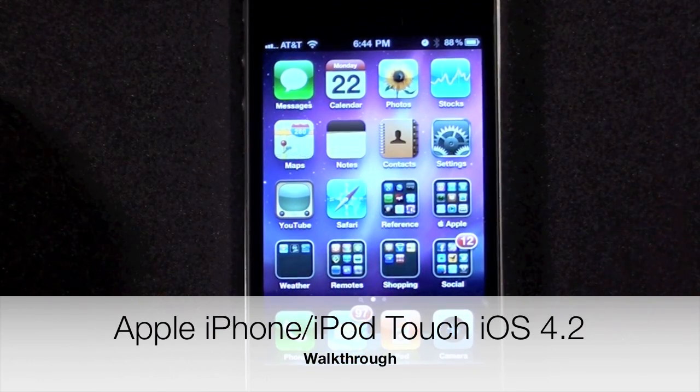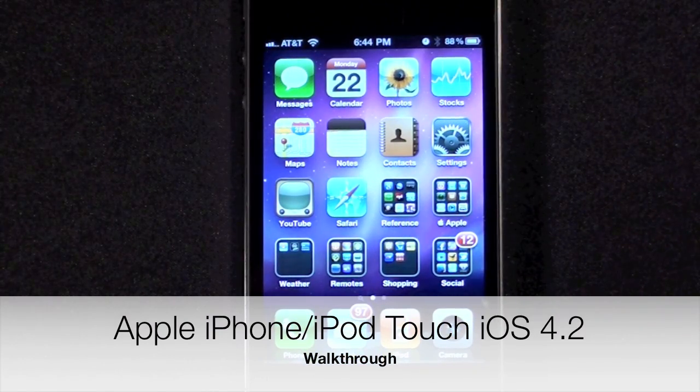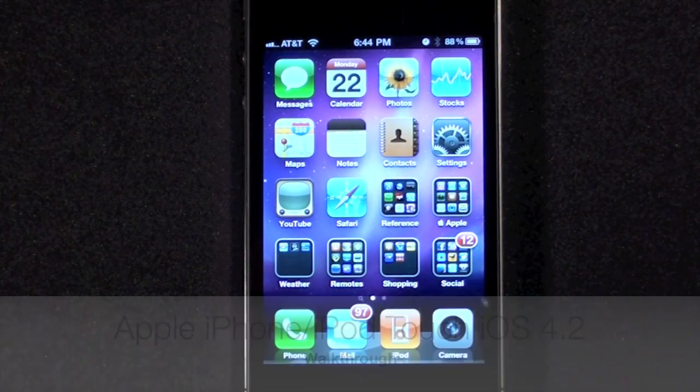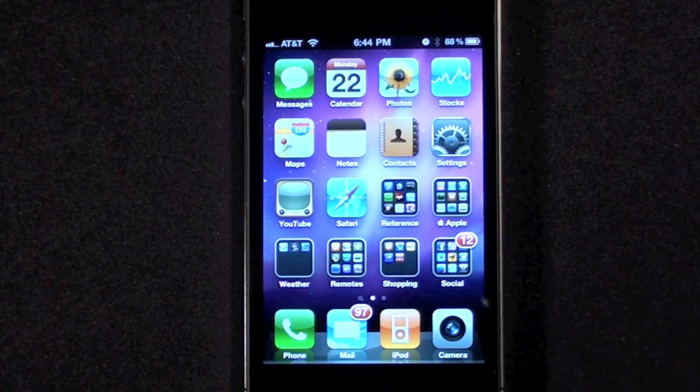Hello YouTube, this is Detroit Borg. In this video we're going to walk through iOS 4.2 for the iPhone and iPod Touch.